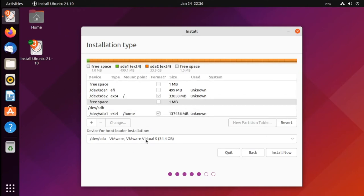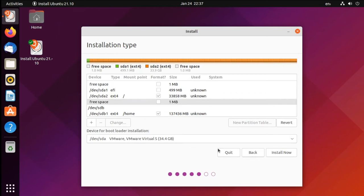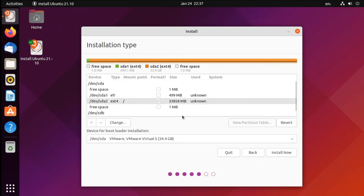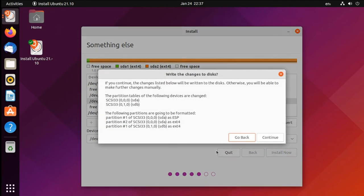As for where we're putting the bootloader, that's going to go on our main disk where the operating system is installed, which in this case is the smaller one. So from here we'll continue, we'll make sure to select slash for our operating system to install to here on the smaller disk, and we'll click install now and let this continue with its installation.